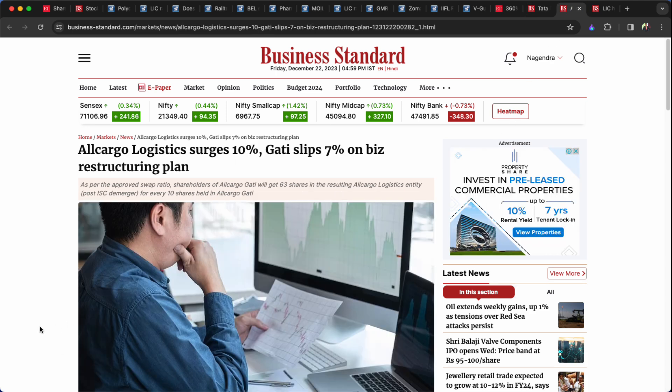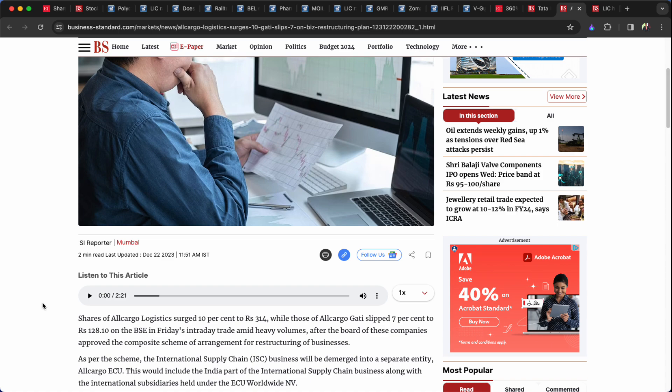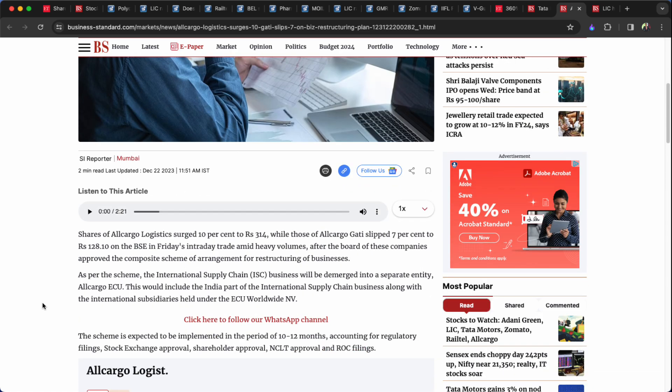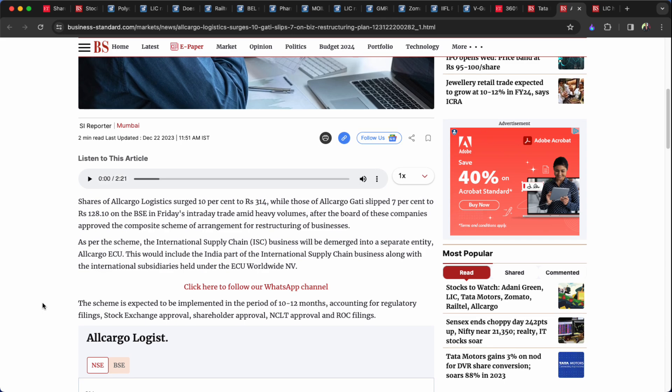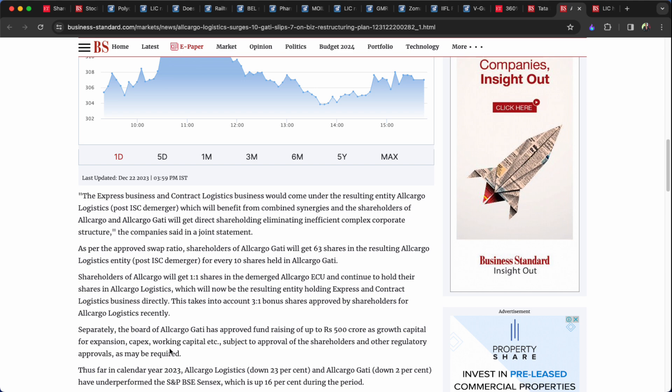All Cargo Logistics record date, restructuring business, company, volume, corporate action. As per the approved swap ratio, shareholders of All Cargo Gathi will get 63 shares in the resulting All Cargo Logistics entity. For every 10 shares held in All Cargo Gathi. All Cargo 10 shares, 63 shares will get 63 shares All Cargo Gathi. And shareholders of All Cargo will get 1 is to 1 shares in the demerged All Cargo ECU and continue to hold their shares in All Cargo Logistics.